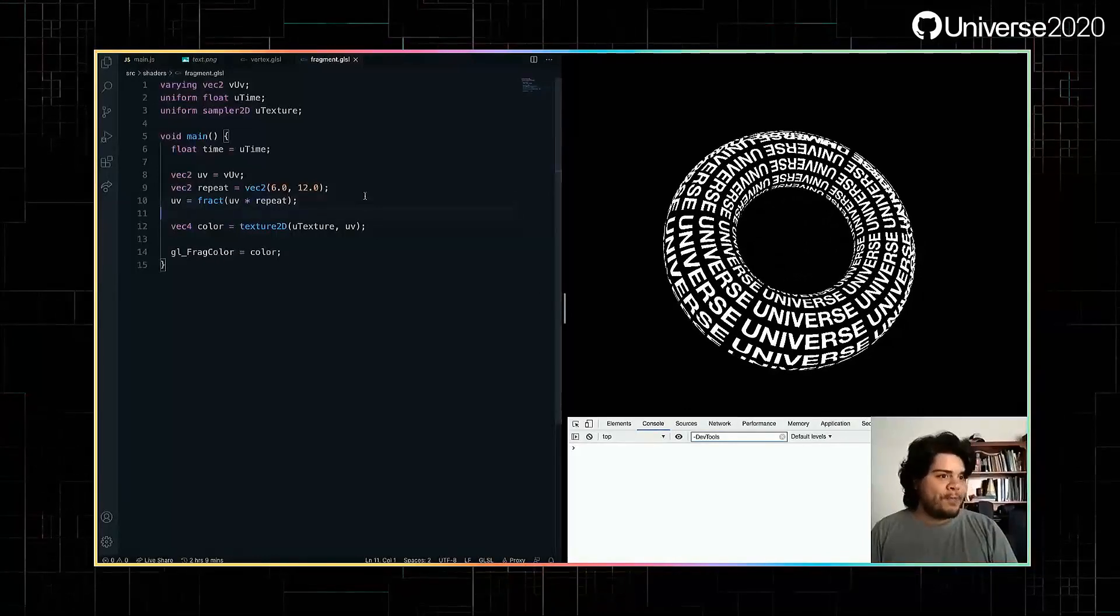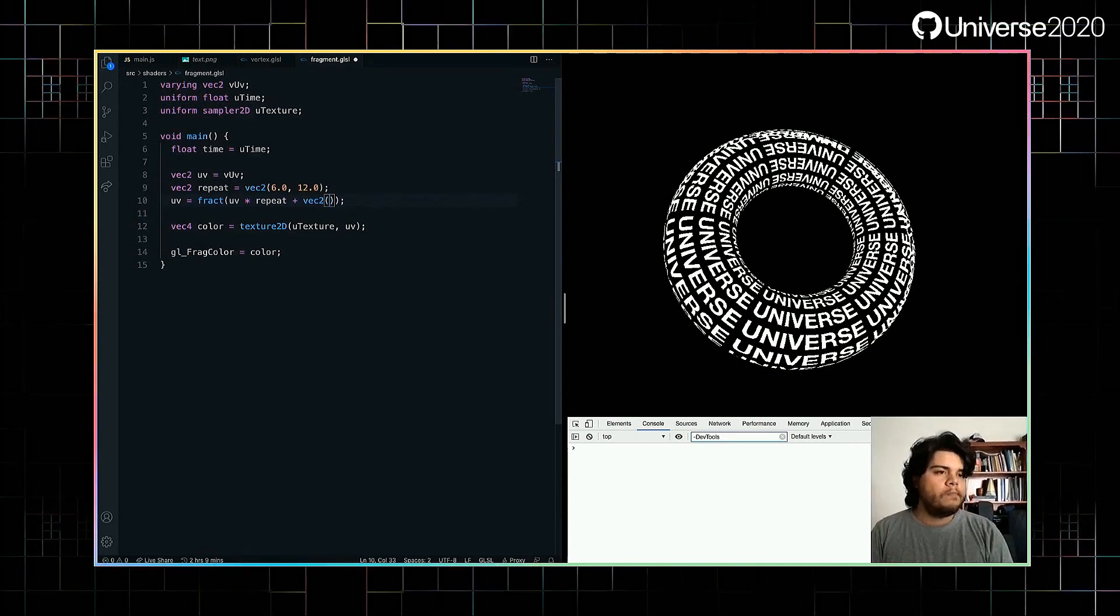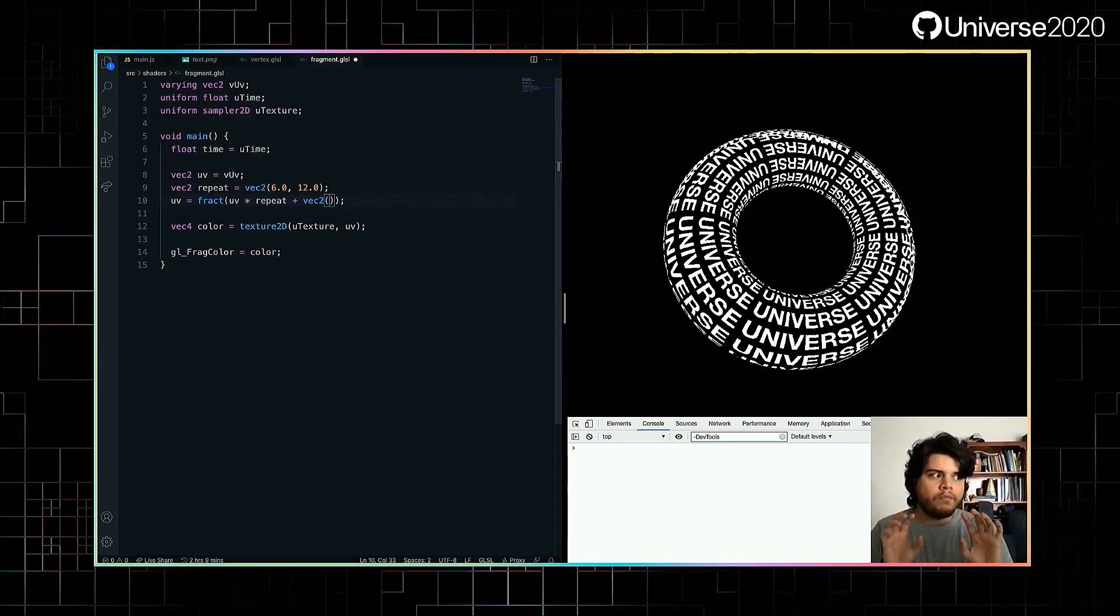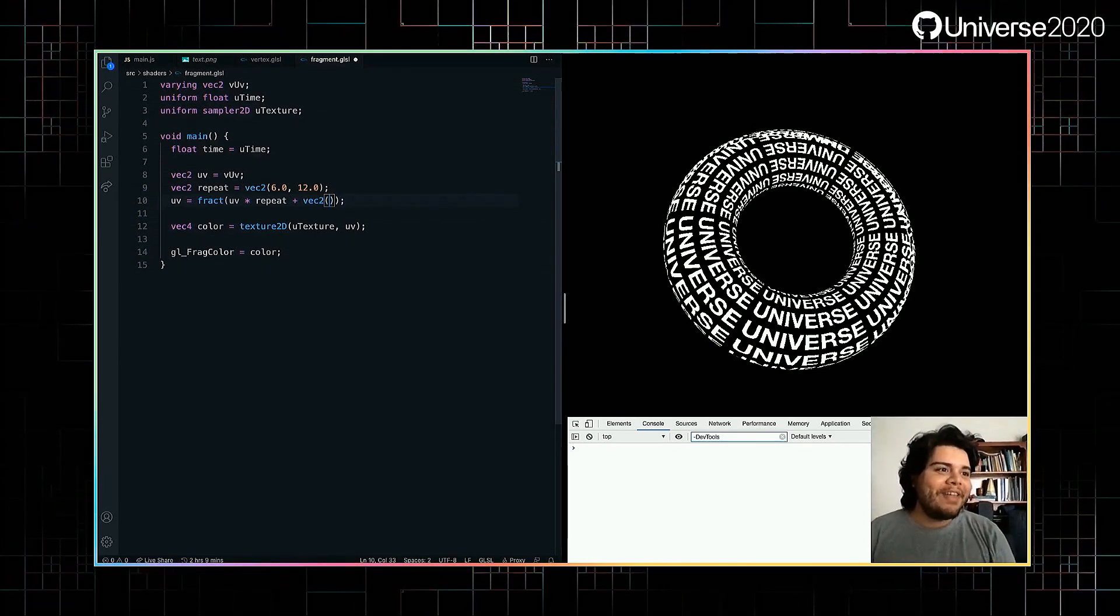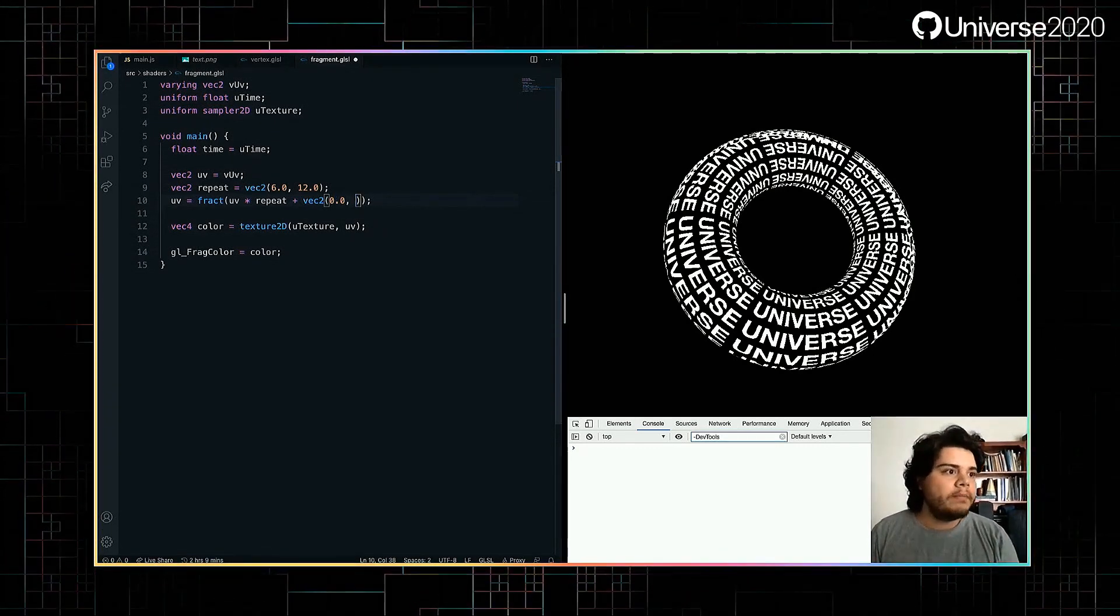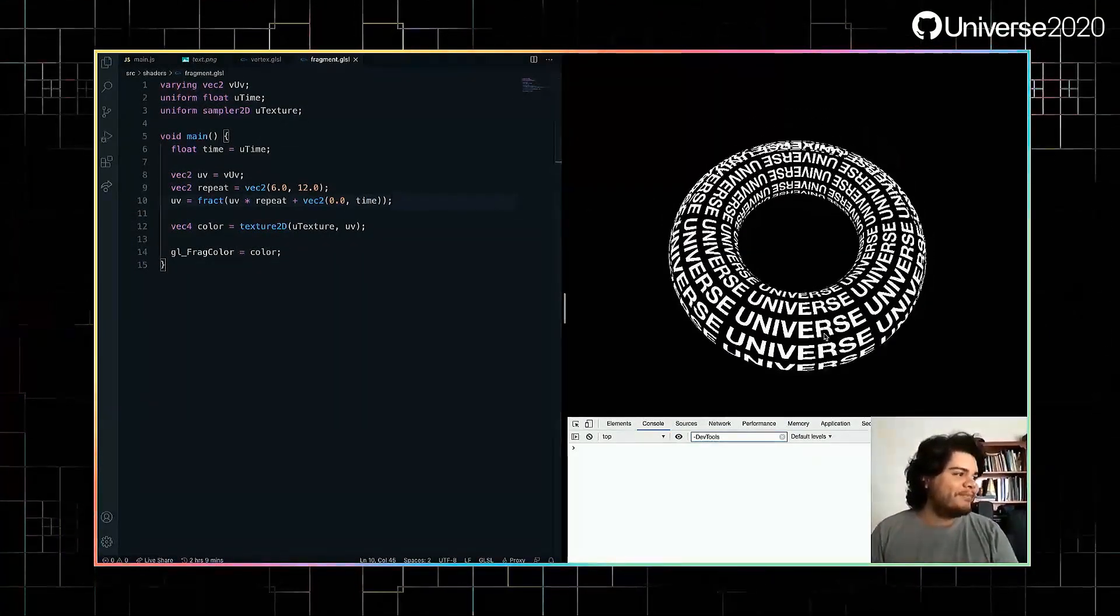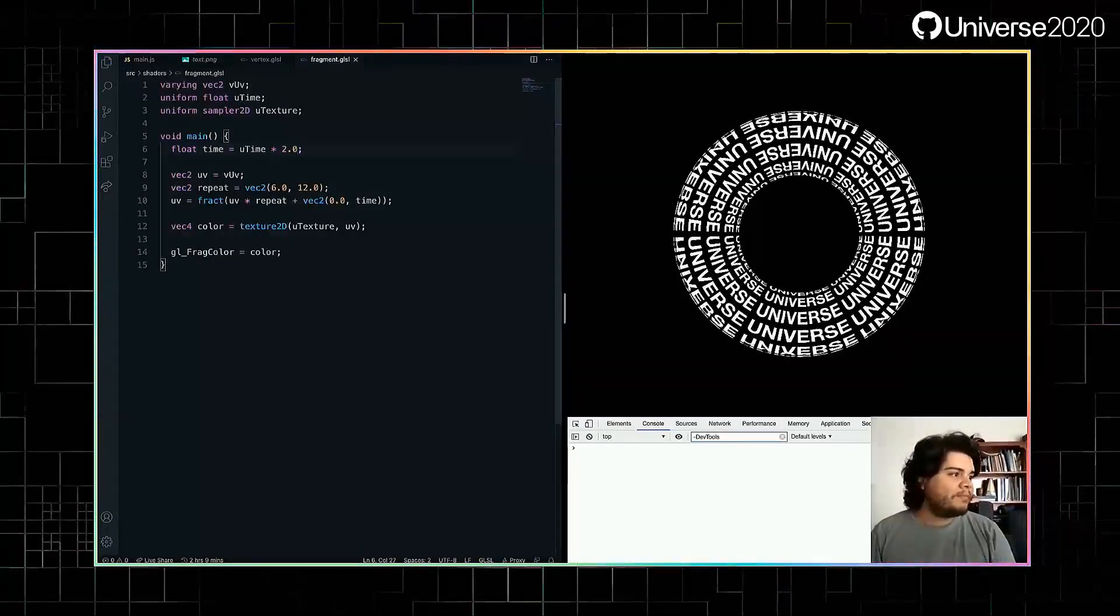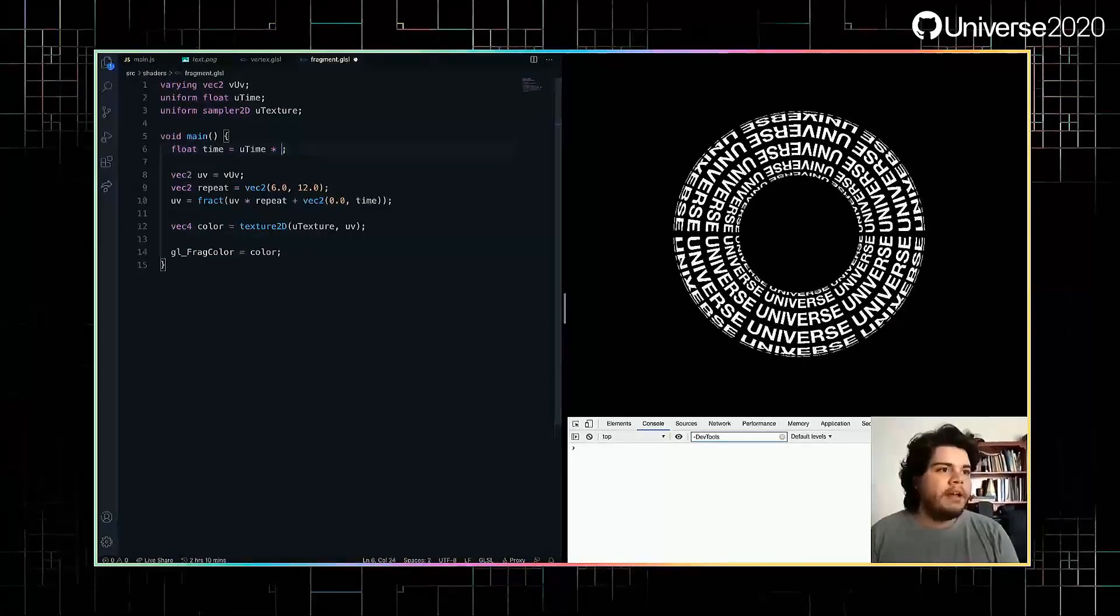Now, let's add time to it. And for that, we do vec2. I think it'll look better if we move it like this. And for that, we need to pass time to the y component. Looking good. We can accelerate the speed. And even making more interesting.